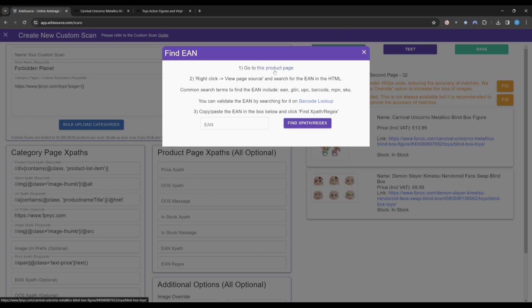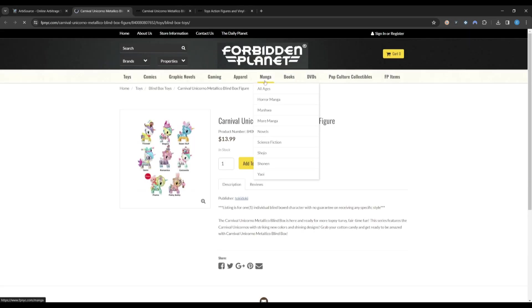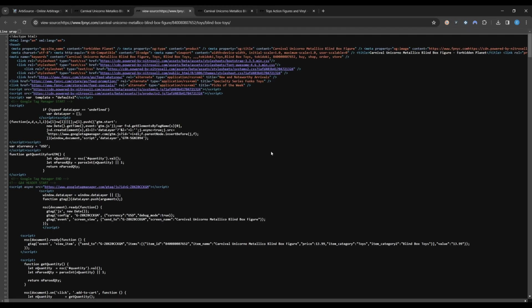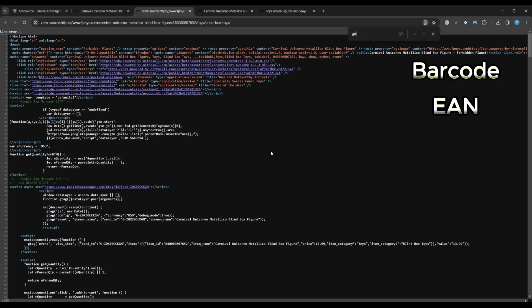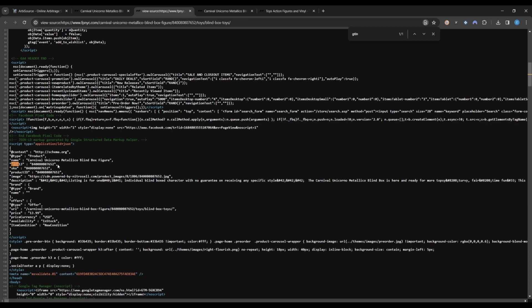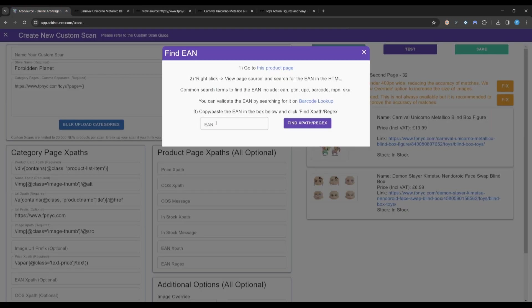Here we are told to visit a particular product page, right-click View Page Source, and then search the HTML for a barcode. Common phrases to search for include barcode, EAN, GTIN, UPC, or MPN. Here we have found a GTIN number. Let's copy this and give it to Arbisource.